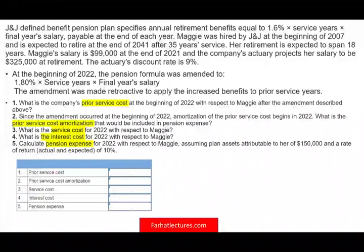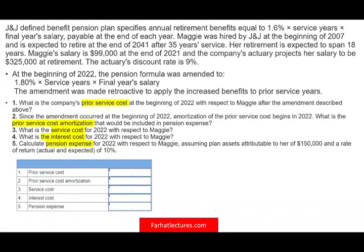Hello and welcome to this session. This is Professor Farhad, in which we would look at a CPA simulation that deals with pension expense. This CPA simulation you could also see in your intermediate accounting textbook.